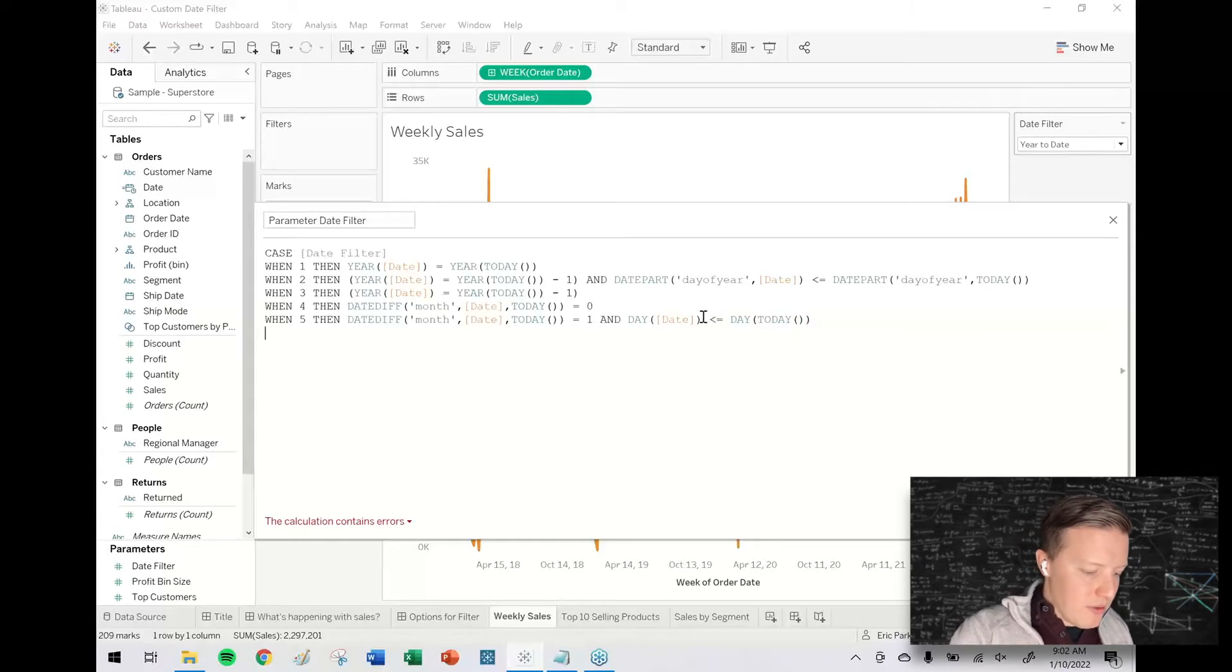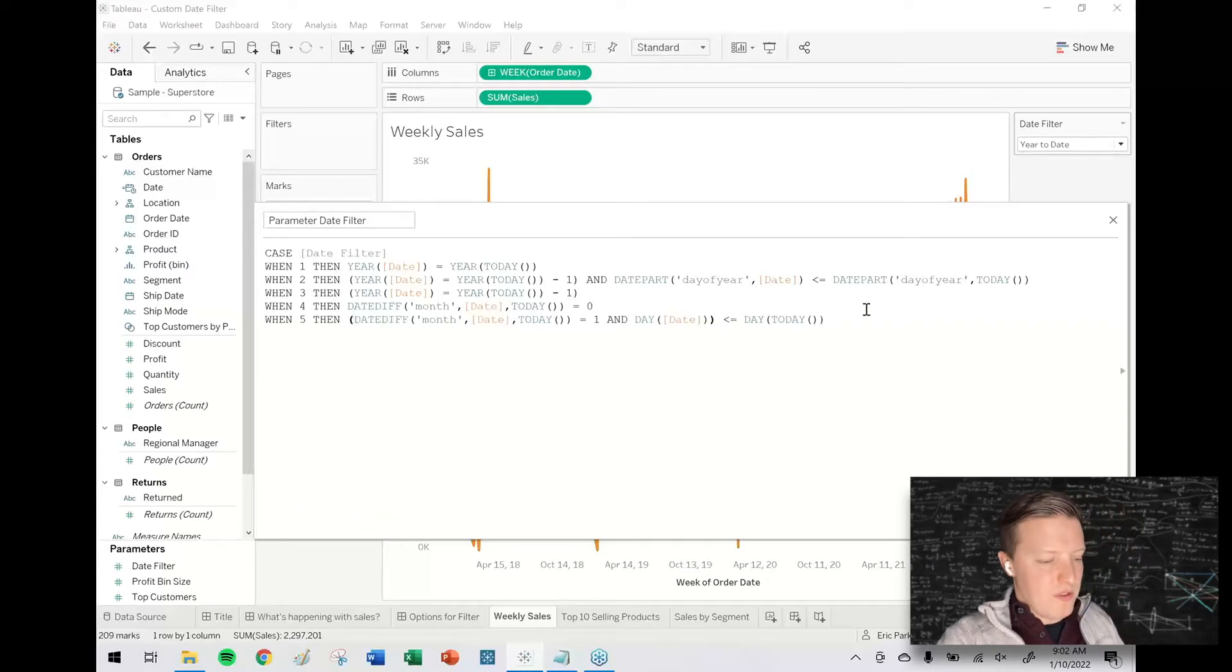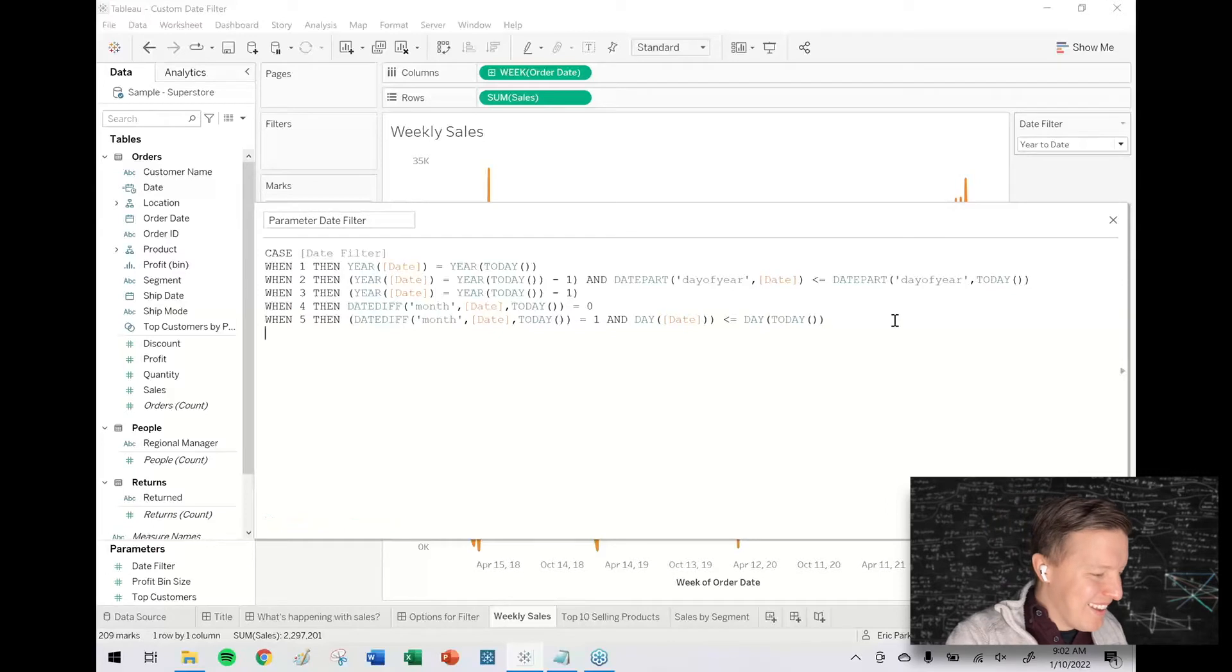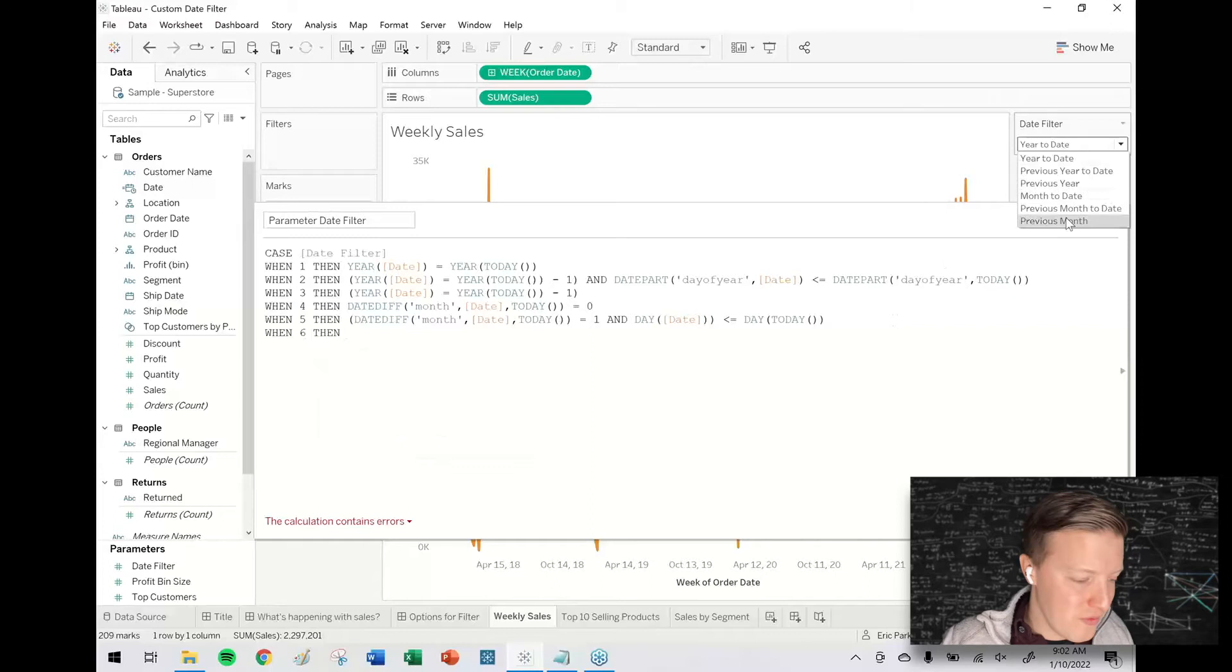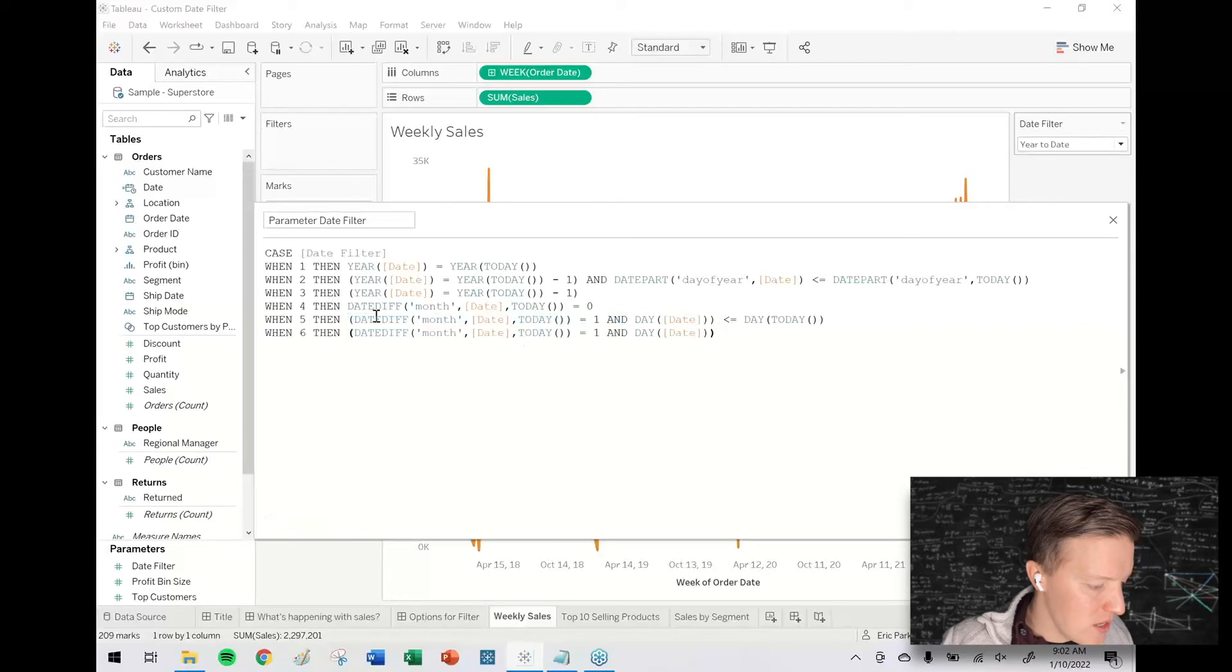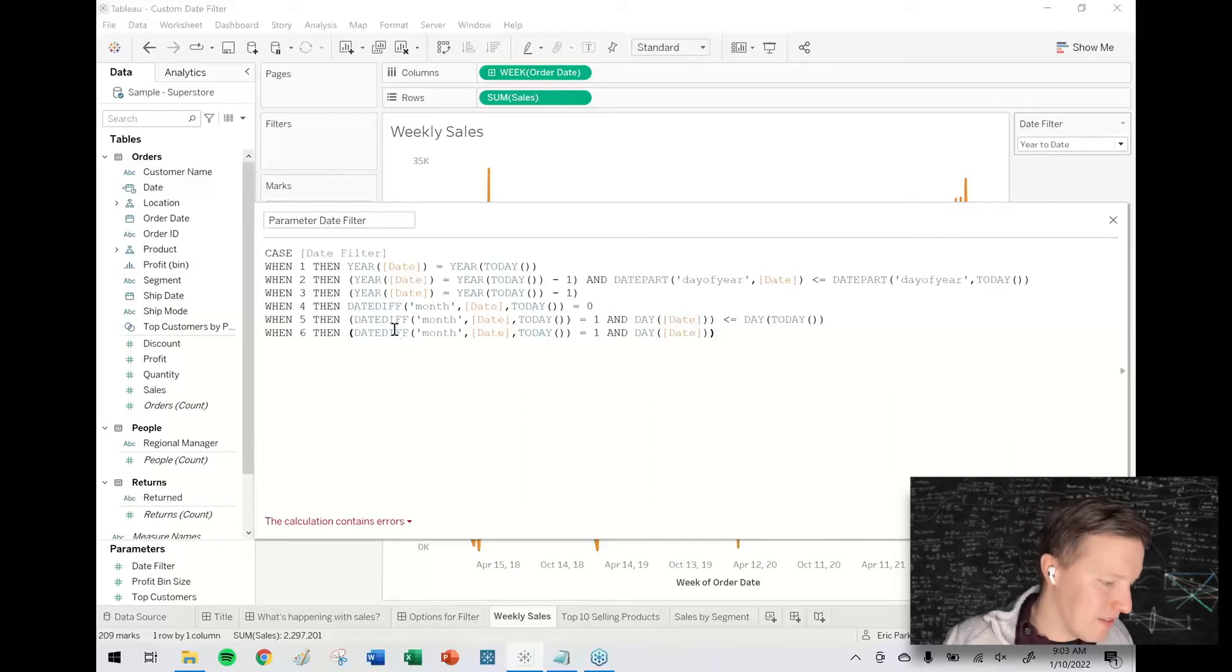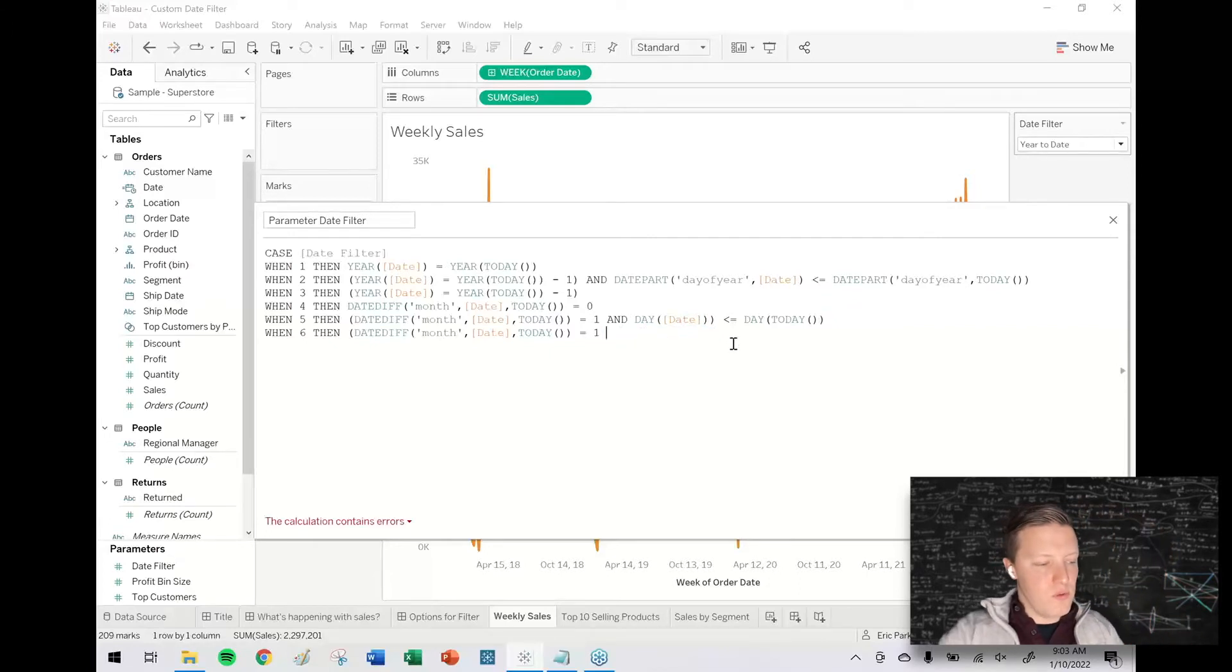I probably don't need to wrap that first part in parentheses, but I'm going to do it—just makes me feel better, makes me feel happier inside. All right, so now I'll say when 6, then, and that's just the previous month in general. So once again, this sort of simplifies things for us. It's just this part: the date diff in months between the date and today needs to equal 1. So if all of that worked right and I don't have any syntax issues, I should just be able to put end and I'm done. But I'm not, so there must be something off.